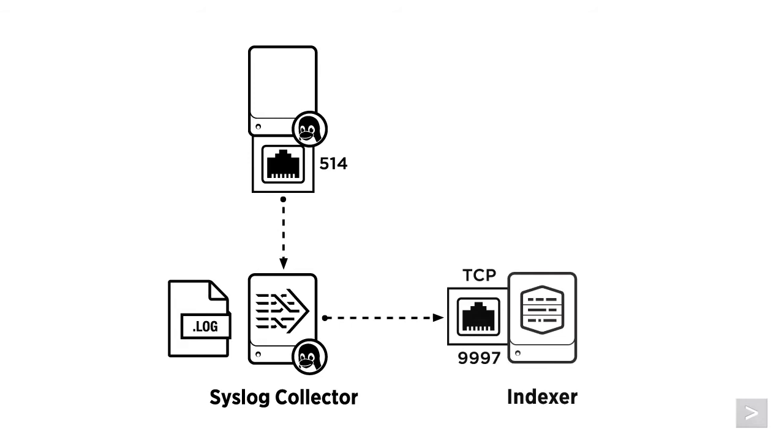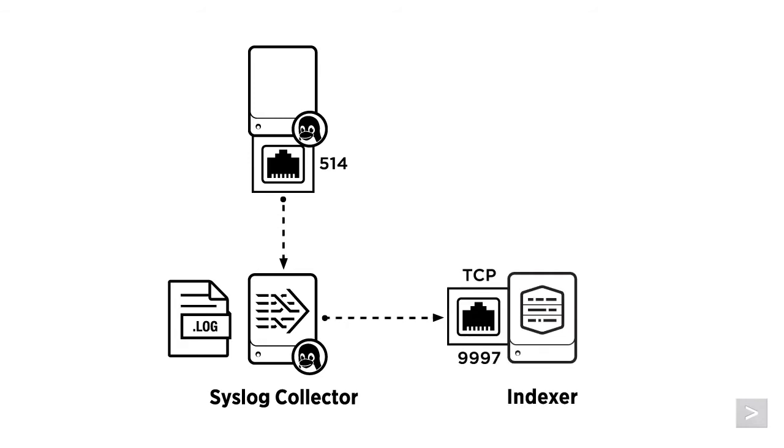On our indexer, we set a receiving port. By default, TCP port 9997.